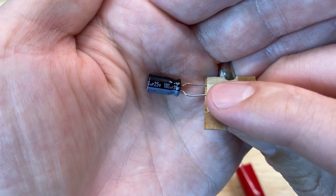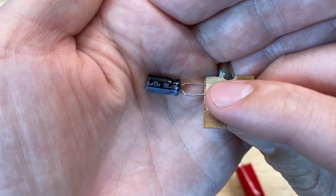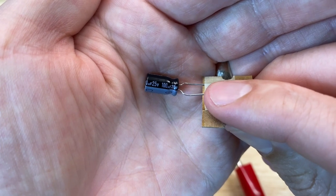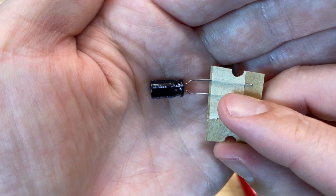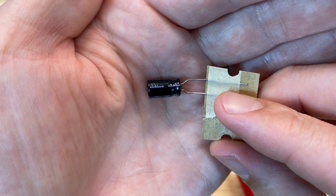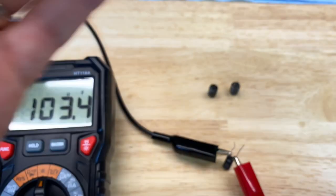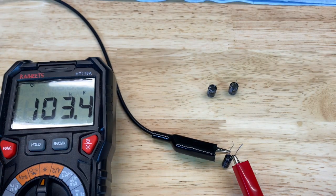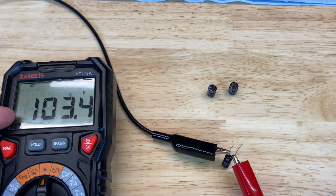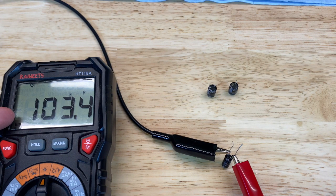Let's take a look at a direct replacement. This is a 100 microfarad at 25 volt Nichicon capacitor, let's see what it should be measuring at. 103. Very very close to spec.